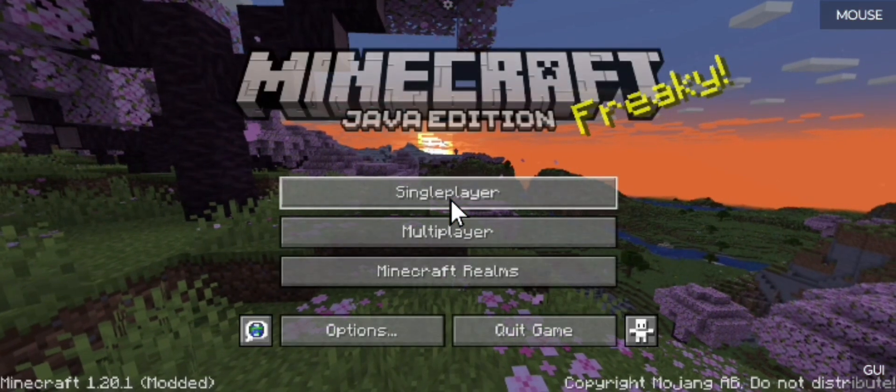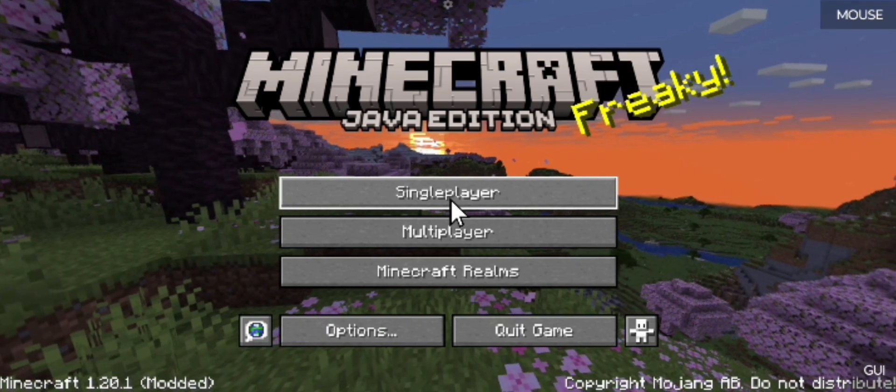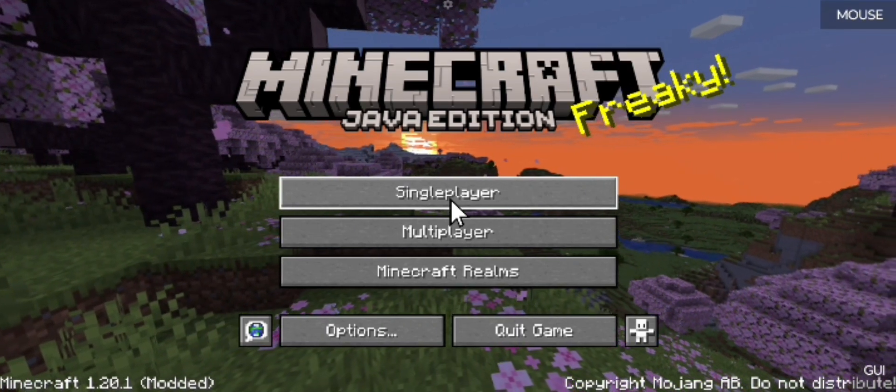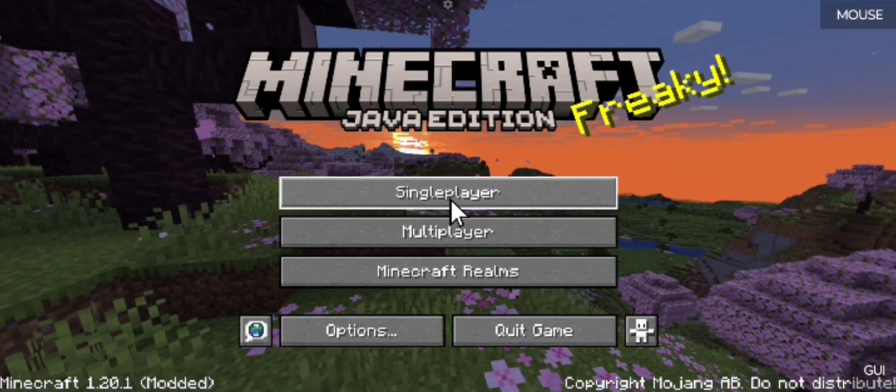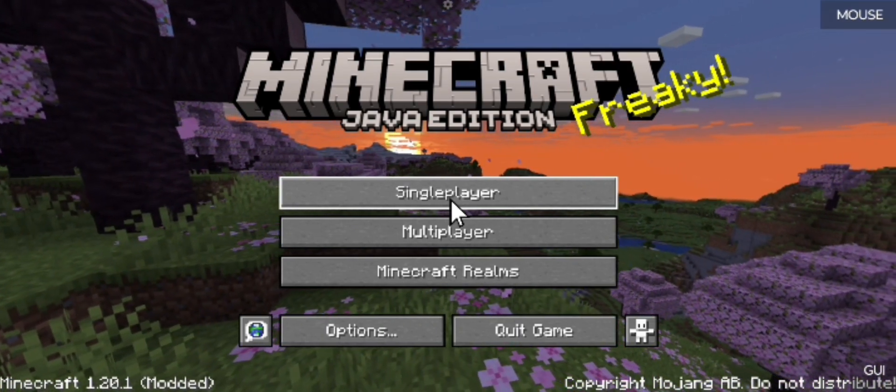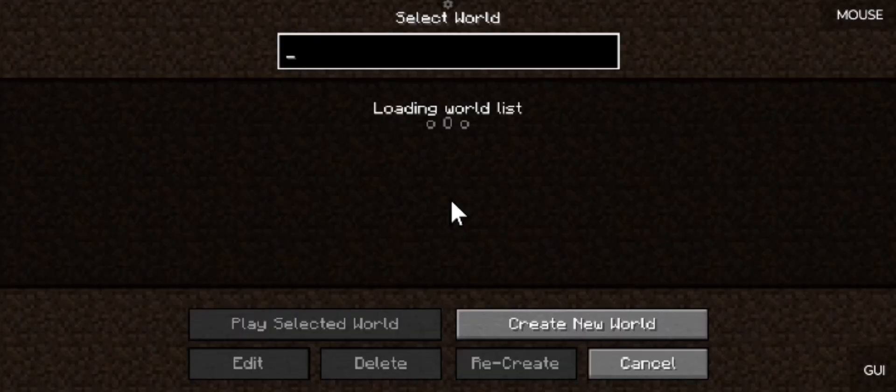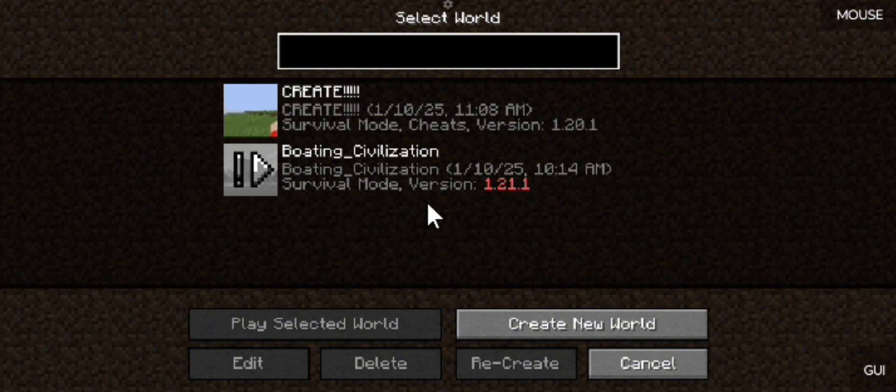All right, Minecraft has now fully loaded. So as you can see, now if we go into single player, PojavLauncher, look at that - Boating Civilization.